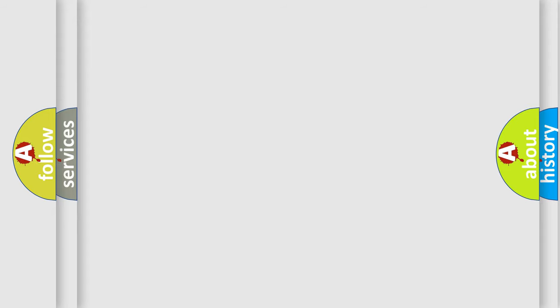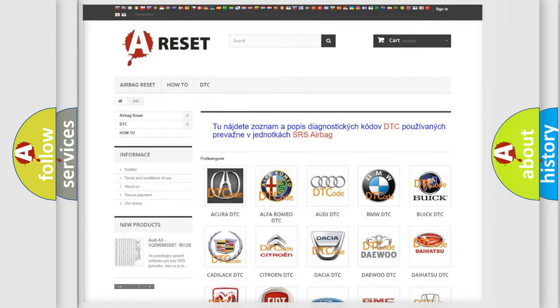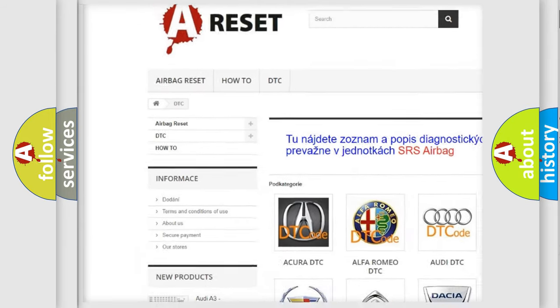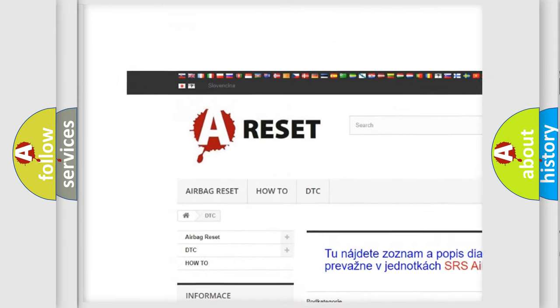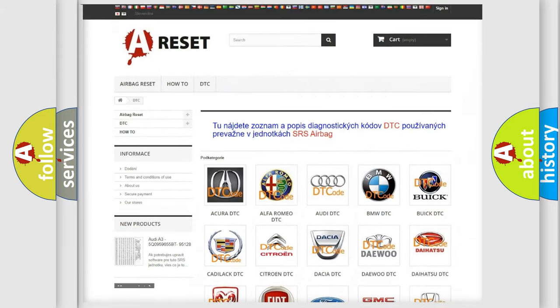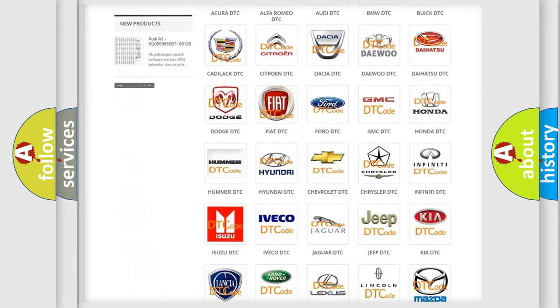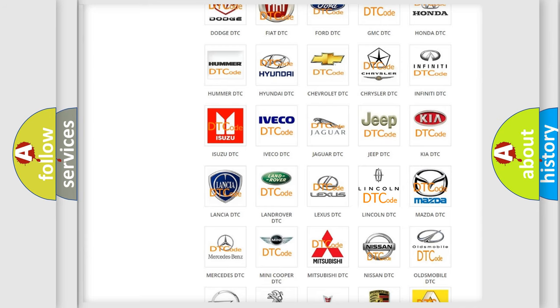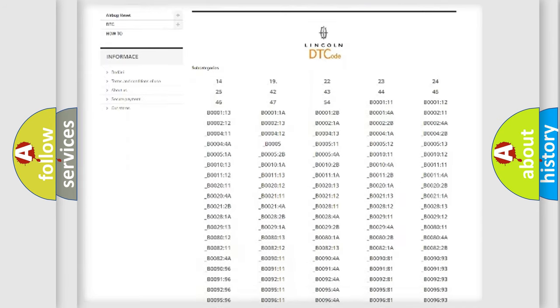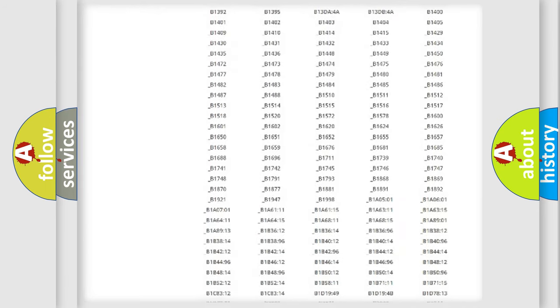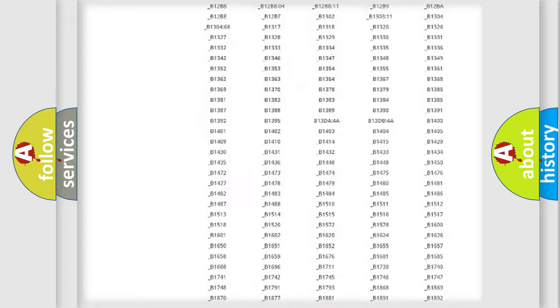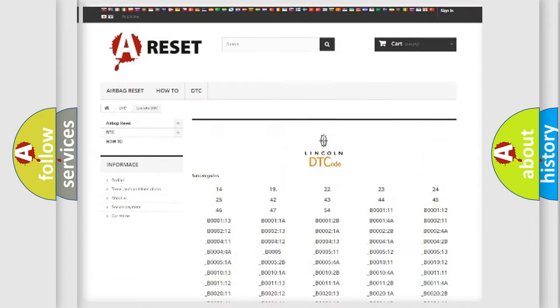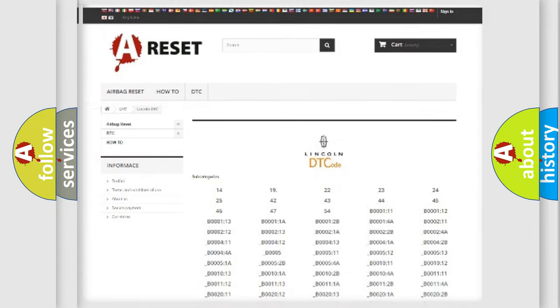Our website airbagreset.sk produces useful videos for you. You do not have to go through the OBD2 protocol anymore to know how to troubleshoot any car breakdown. You will find all the diagnostic codes that can be diagnosed in vehicles and many other useful things.